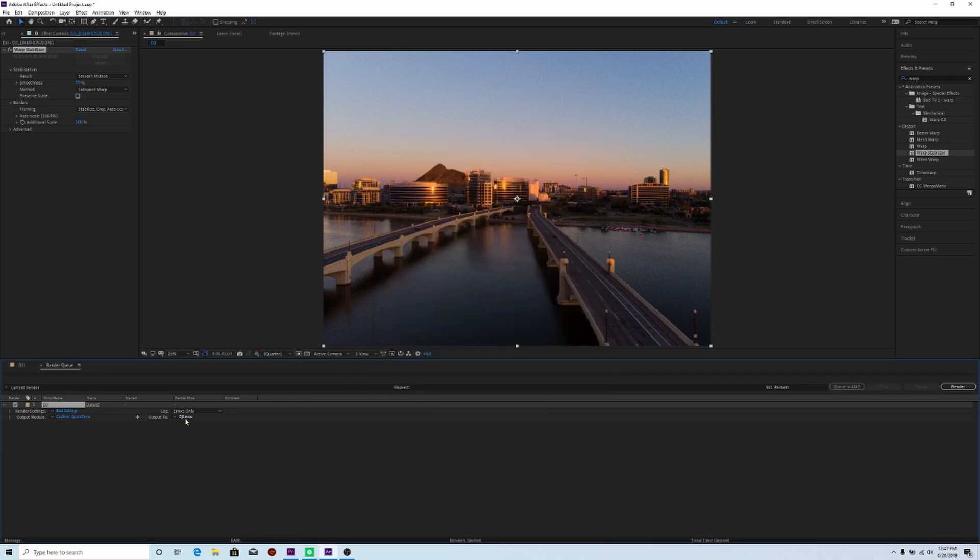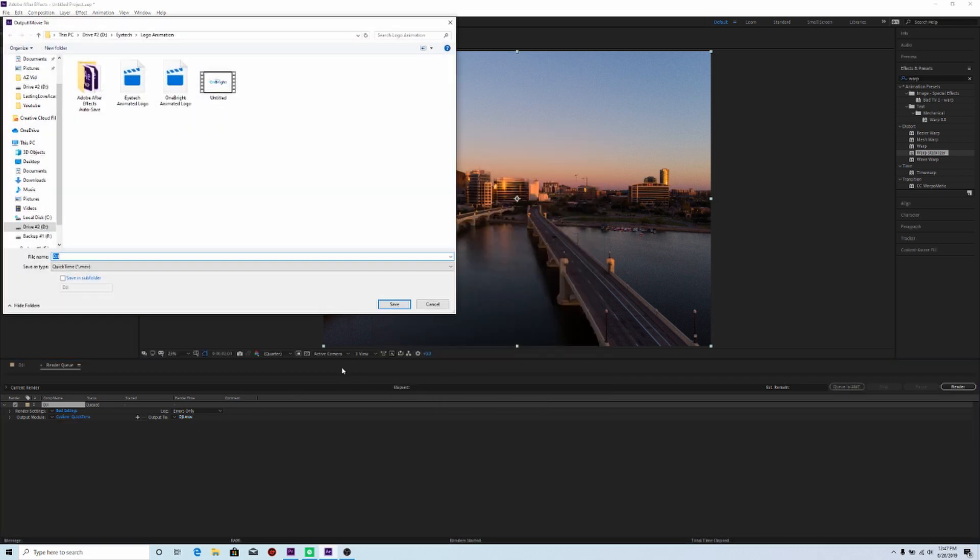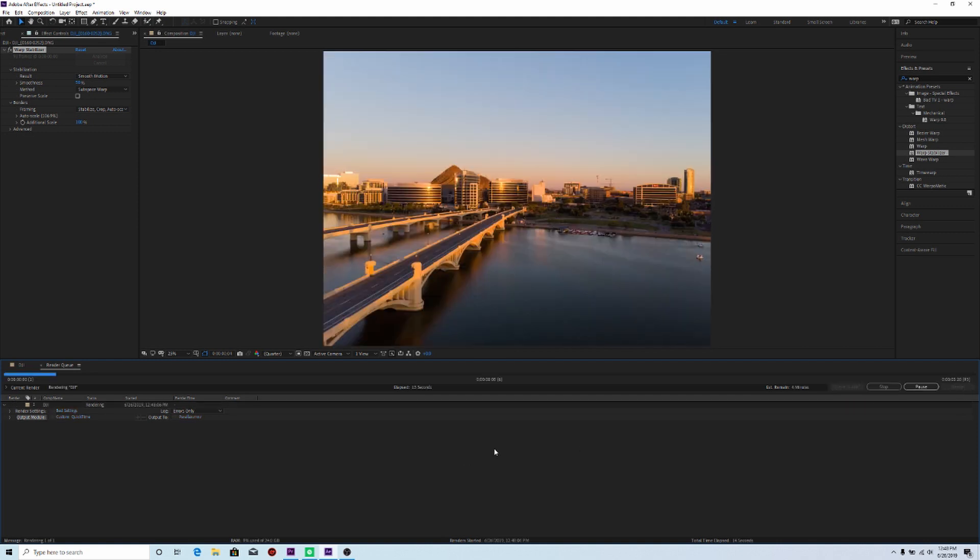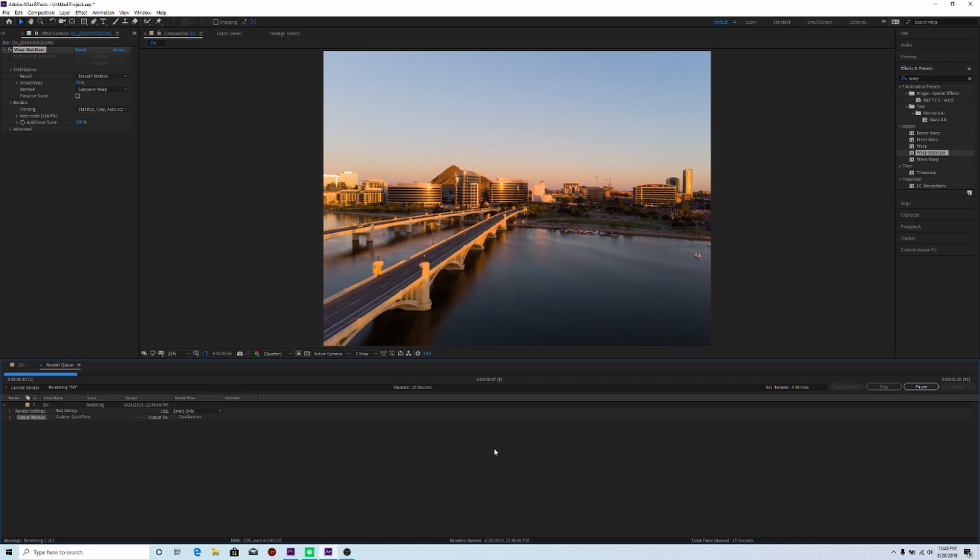And then I can click here to save where I want it to go. So I'll just go ahead and call it Parallax. And then I click Render. And once it's done, you should be able to open it up and then put it into Adobe Premiere and edit it or any other editing software that you have.